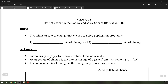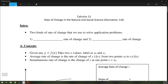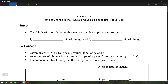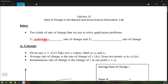Hello everyone. Today we're going to go over section 3.8, rates of change. There are two kinds of rates of change we'll be looking at: the first one is the average rate of change, and the second will be the instantaneous rate of change.